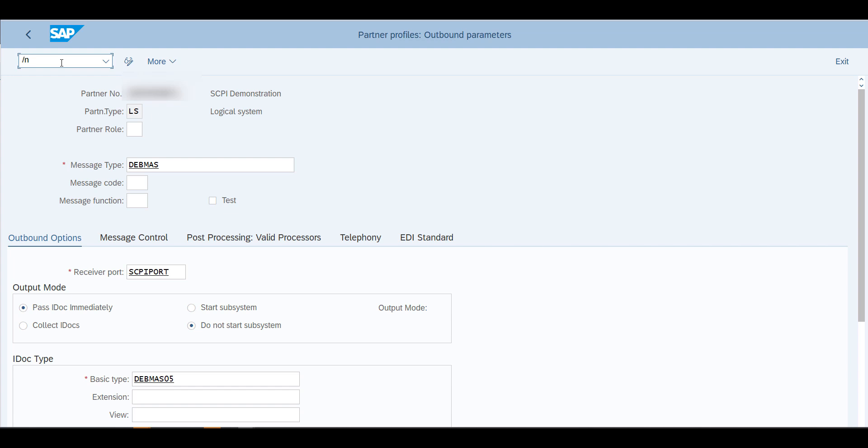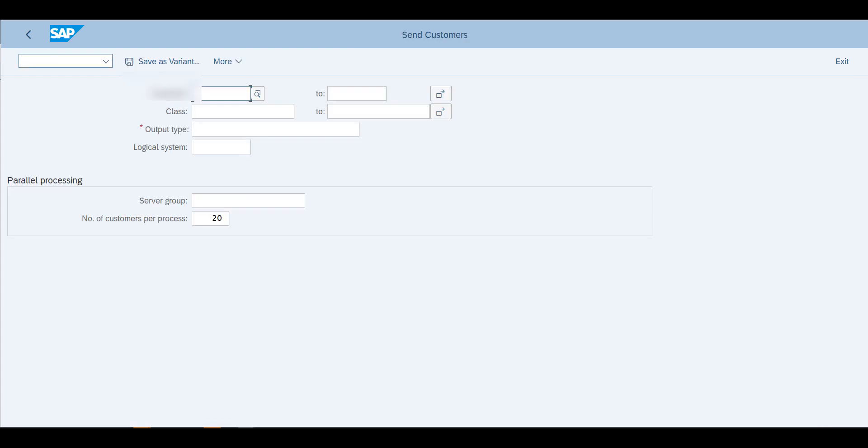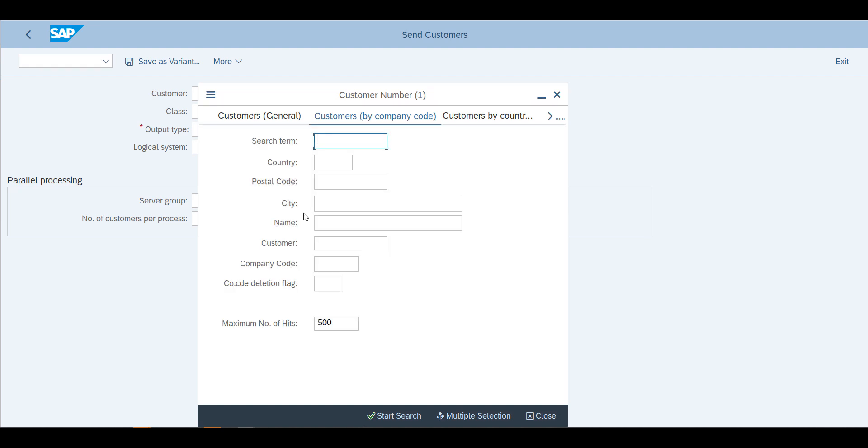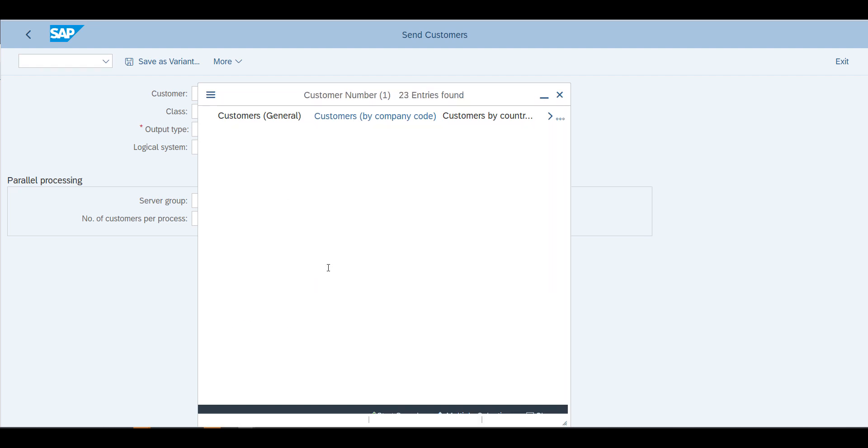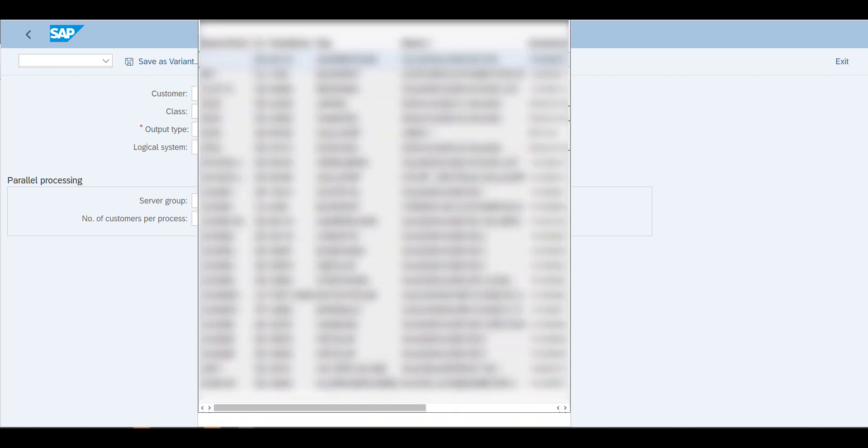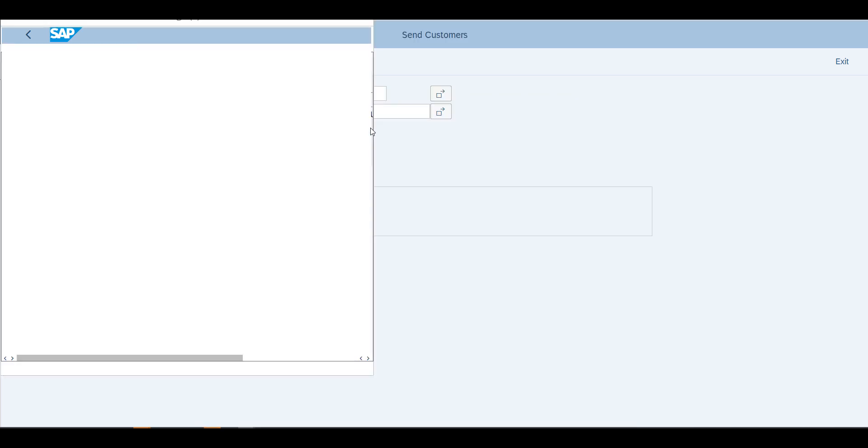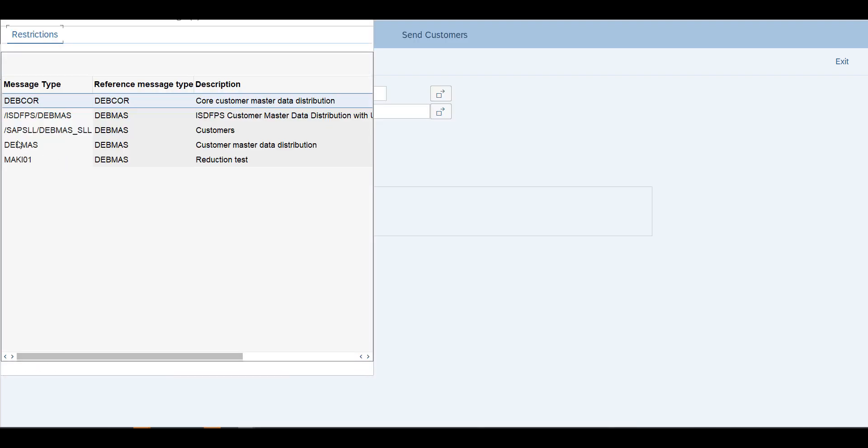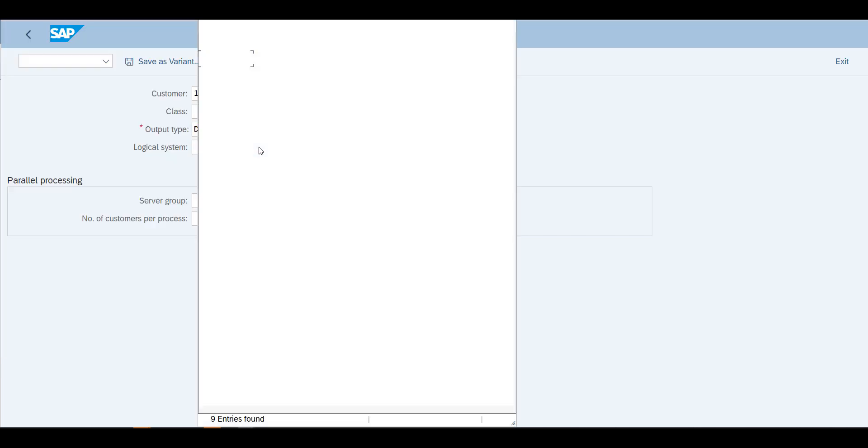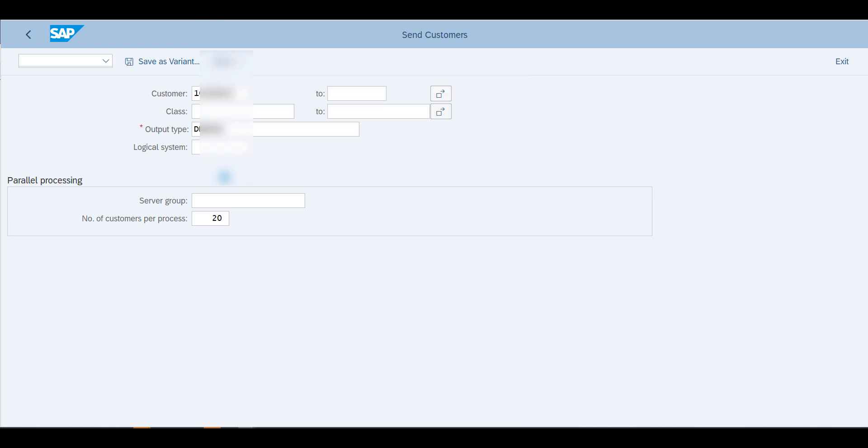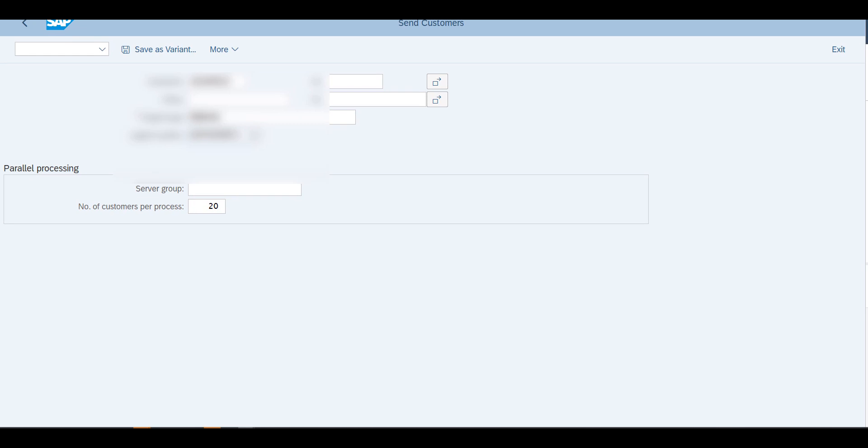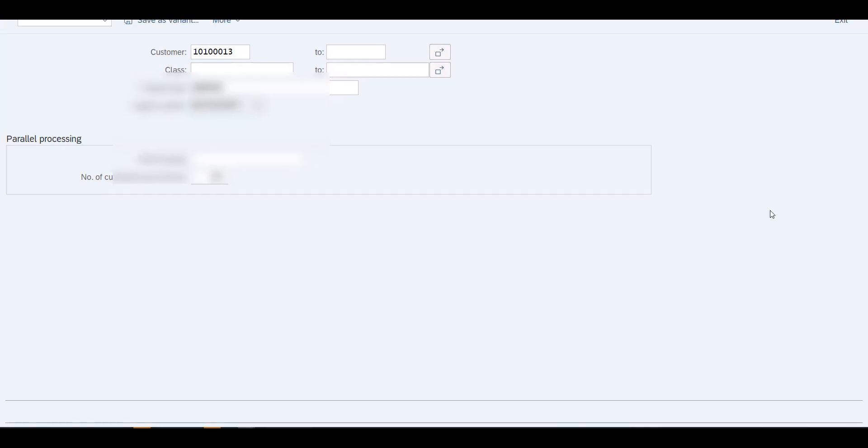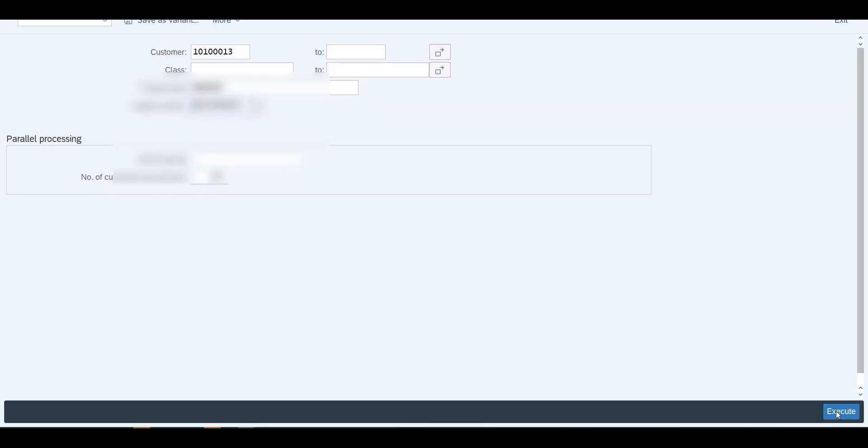The receiver port, of course you need to specify the receiver port that we used in SM59. And the IDOC type of course which is going to be Debmas05. Once this is done you can exit and leave. This has already been done, and now to verify this, we'll go into transaction BD12. In transaction BD12 we're actually going to send the IDOC.